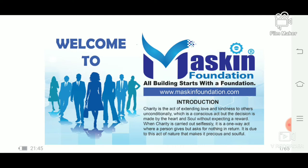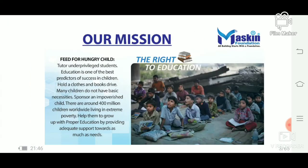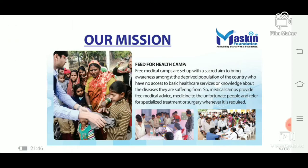The foundation will help you. We will use the foundation. The Muskin Foundation website is www.muskinfoundation.com.